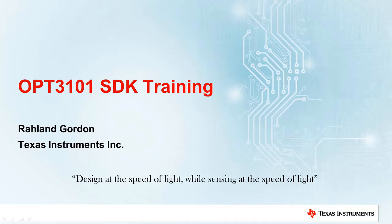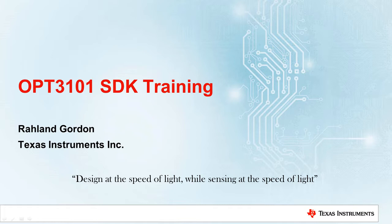Hi, I'm Roland Gordon, and thank you for watching the OPT3101 SDK training video. In this video, I will highlight exactly why the OPT3101 SDK is so valuable and show you how to get started using it.